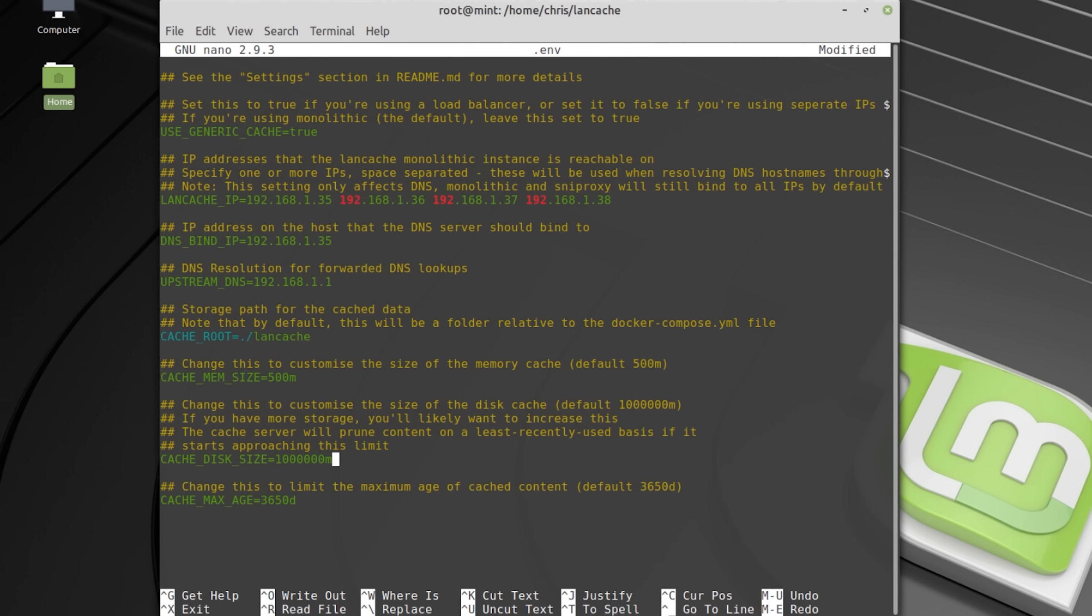The cache disk size is set to 1TB per default. You must change this value if the size of the disk you store your cache on is larger or smaller than that.